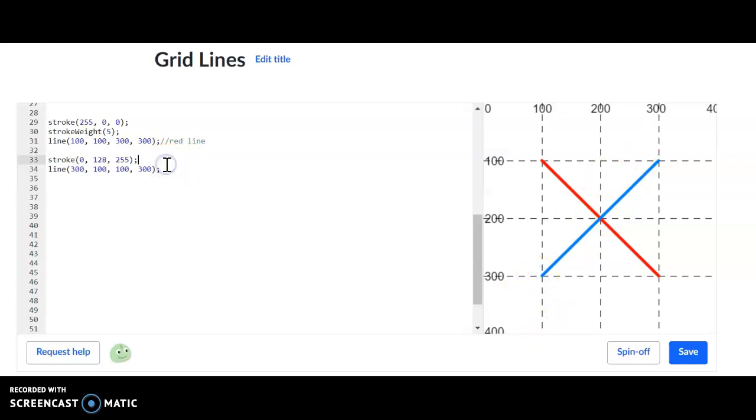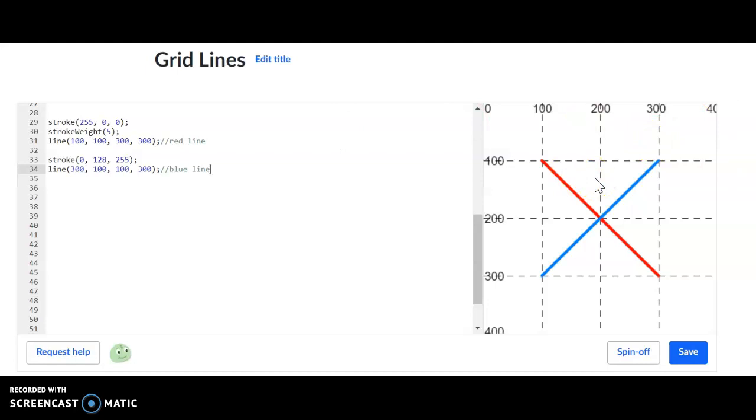So hopefully that helps you guys out. Again, lines are pretty simple. You just have to use the tag line, and then you're going to use two X and Y plot points. Let me know if you need any help on this. And best of luck.